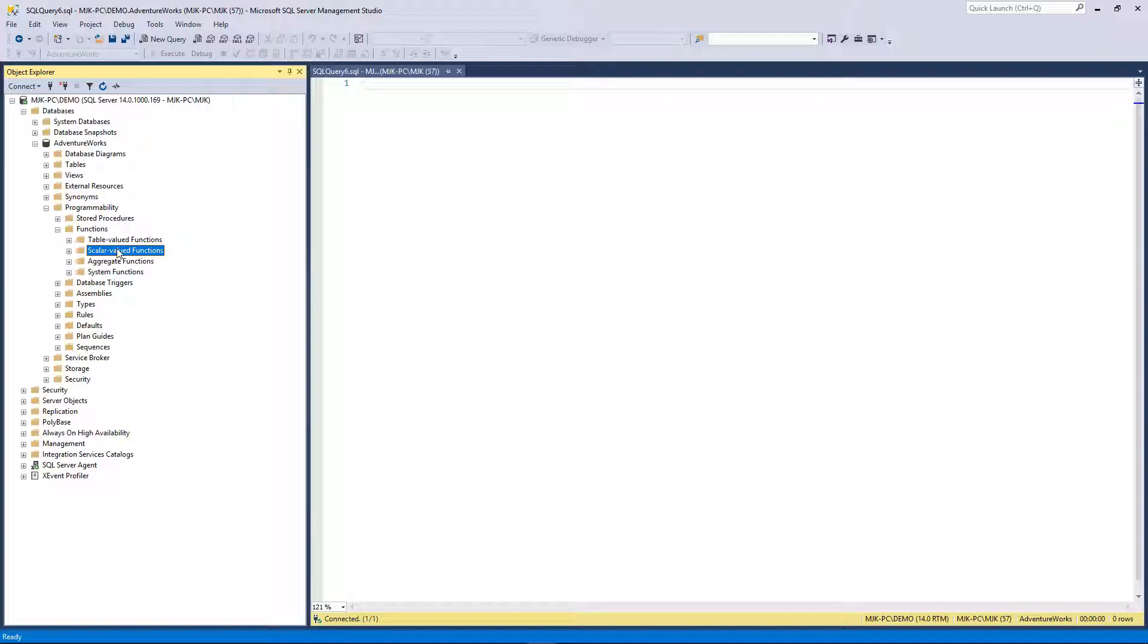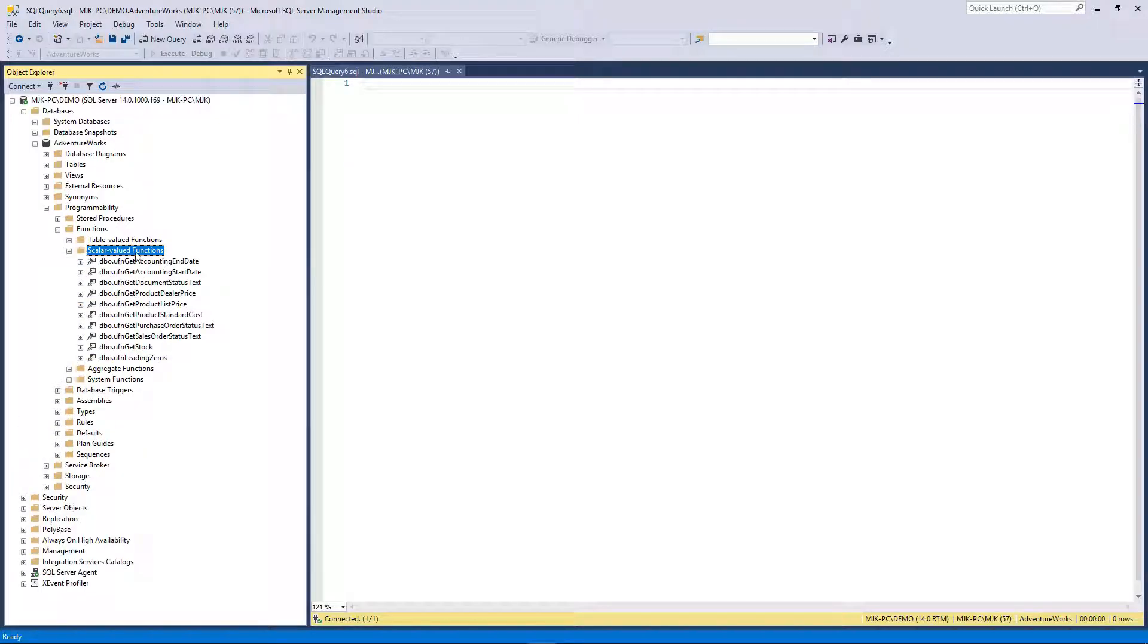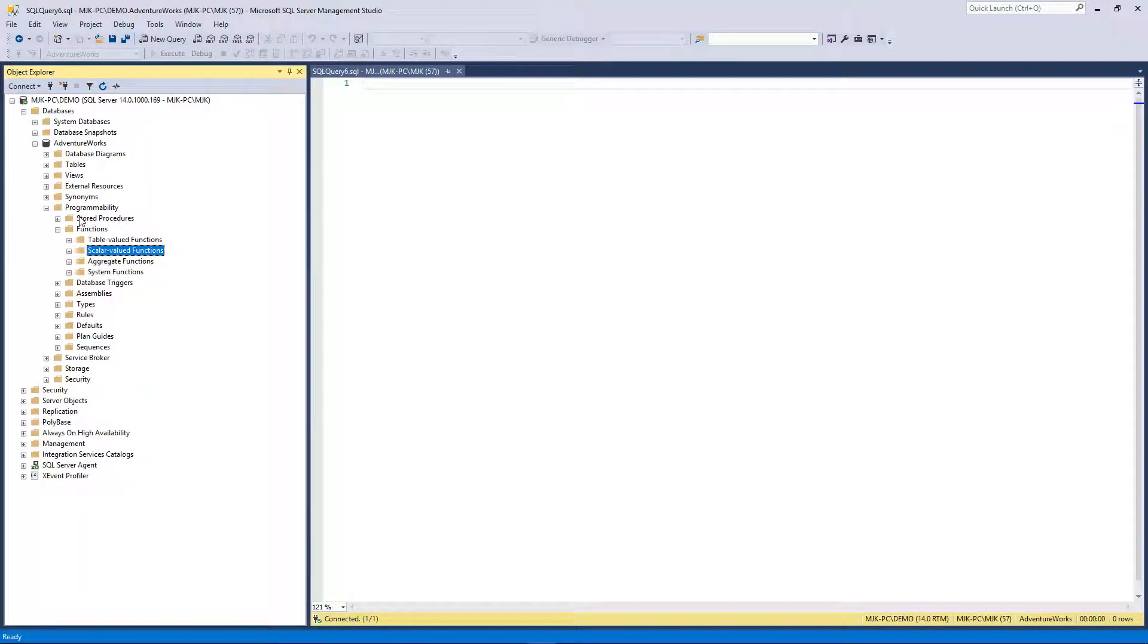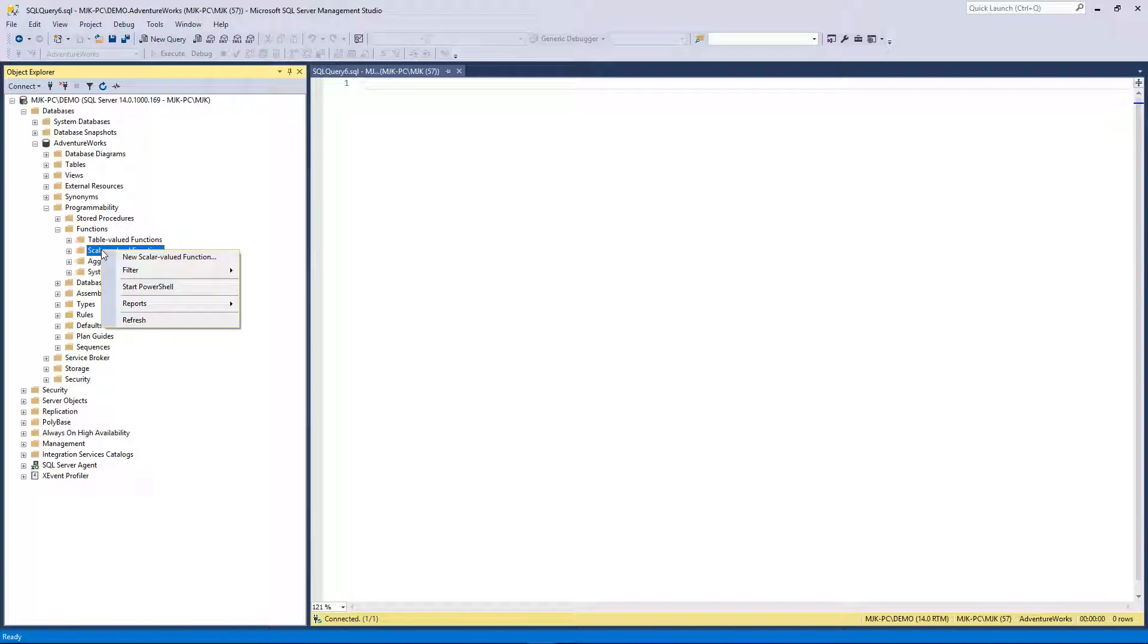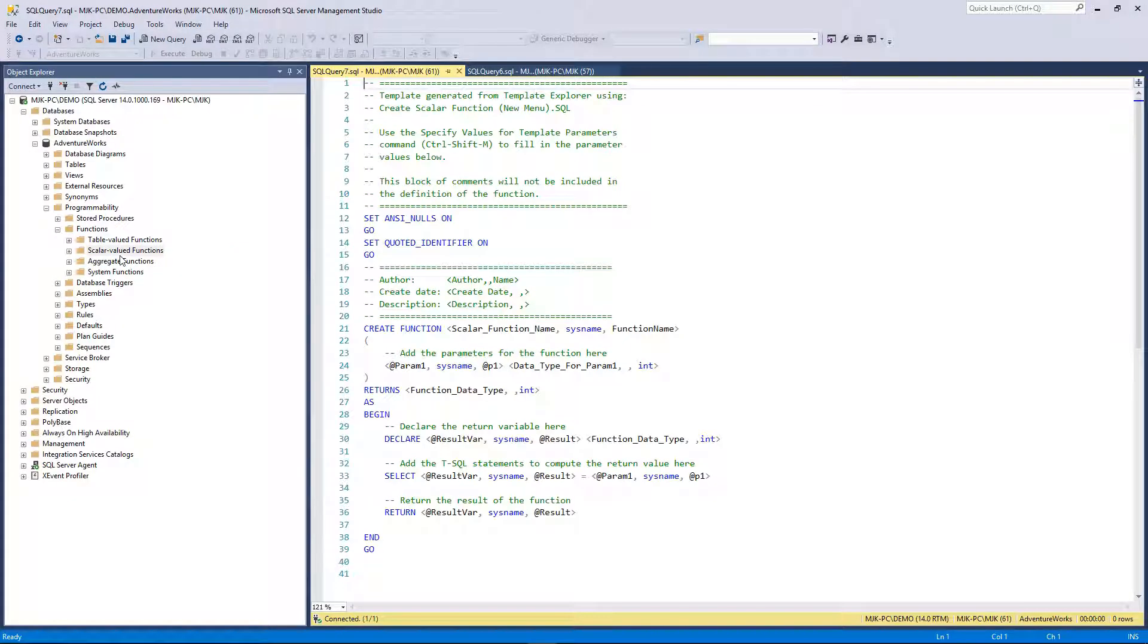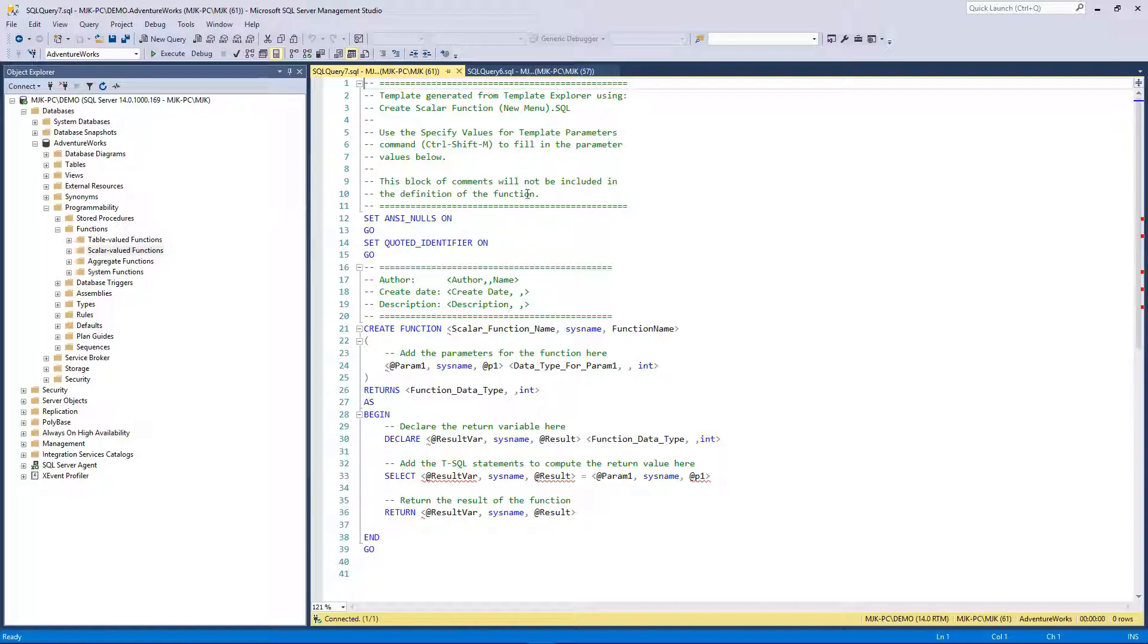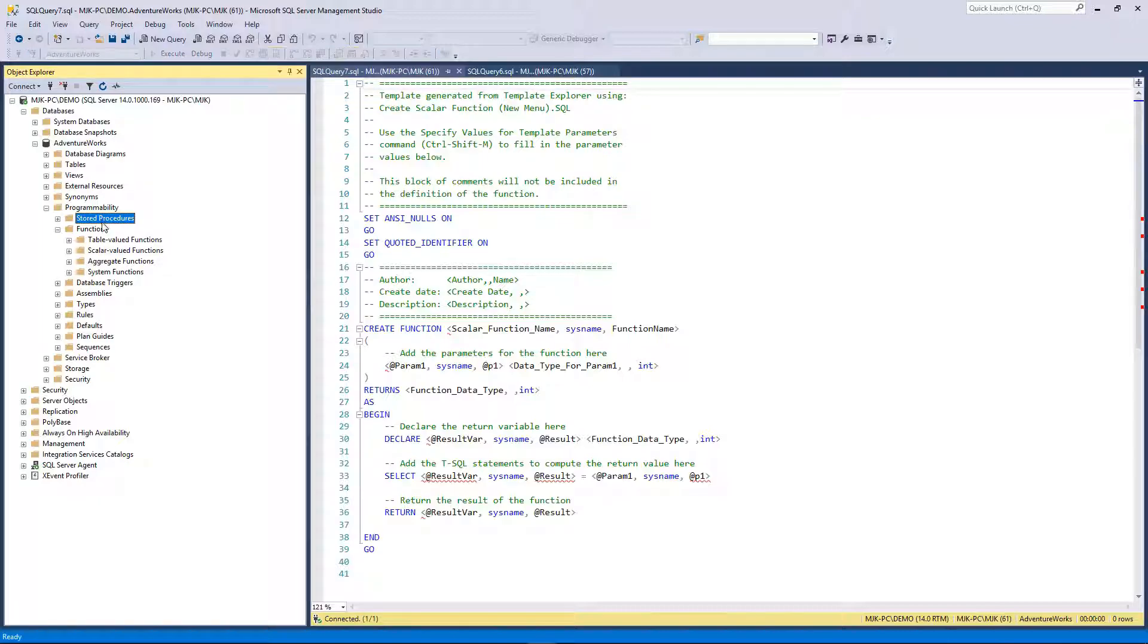In terms of this demo, we are just going to focus on creating a scalar-valued function. So similar to a stored procedure, go in here, right-click, and click new.